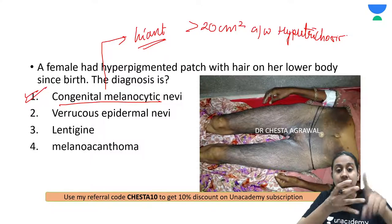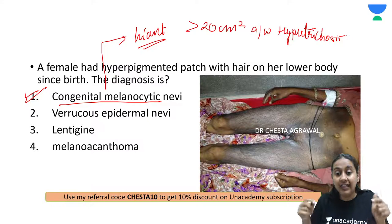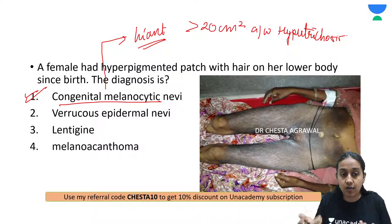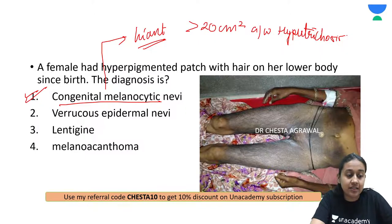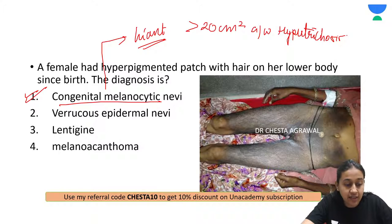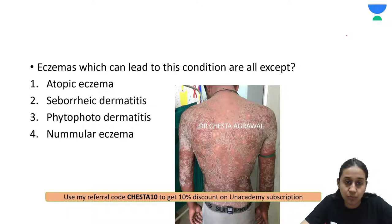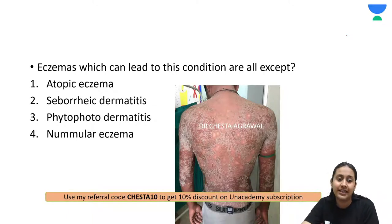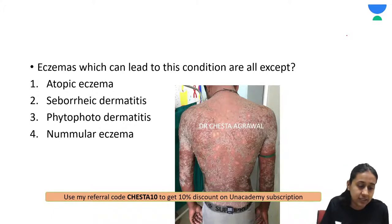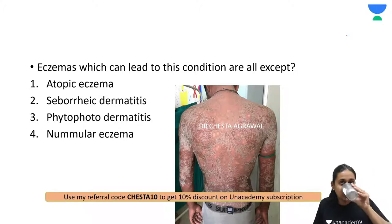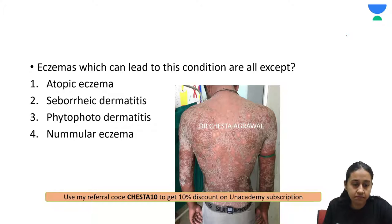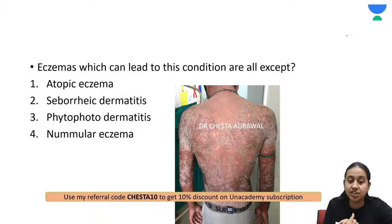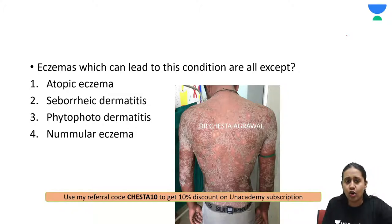If there is a sudden change in shape, size, color, or border of these lesions, the patient should seek medical evaluation for malignant conversion. No other treatment is prescribed for congenital giant melanocytic nevus. Next question: Eczemas which can lead to erythroderma — all except: atopic eczema, seborrheic dermatitis, phytophotodermatitis, or nummular eczema? Which eczema cannot lead to this condition?